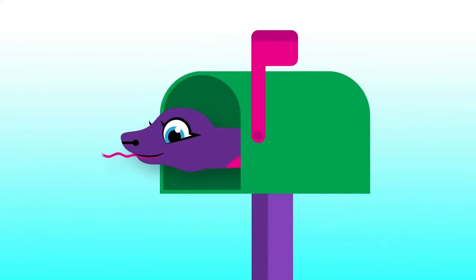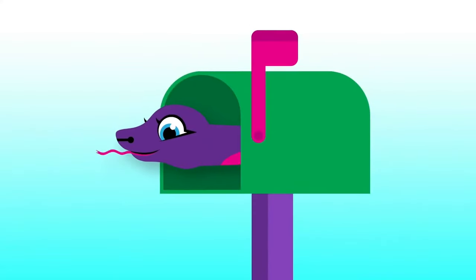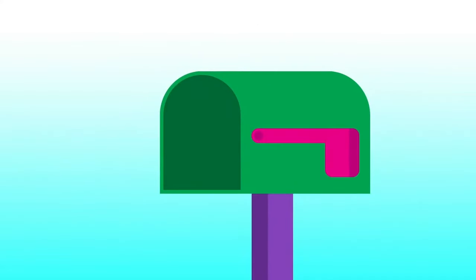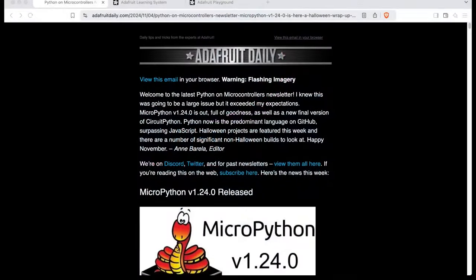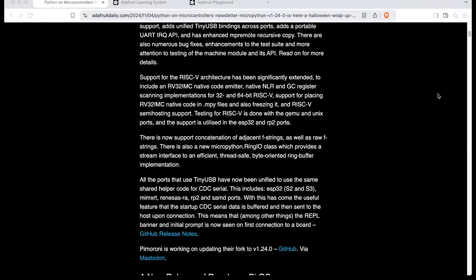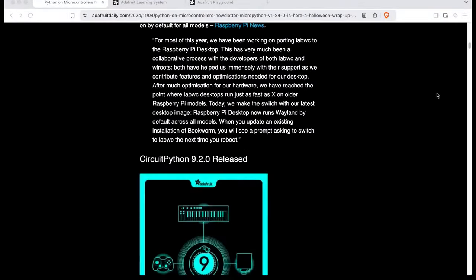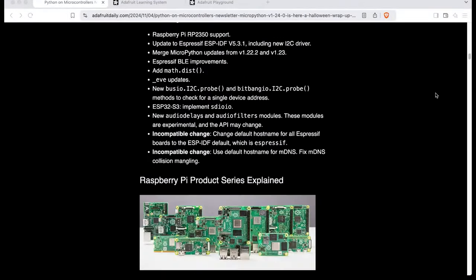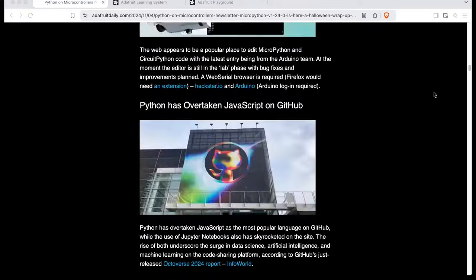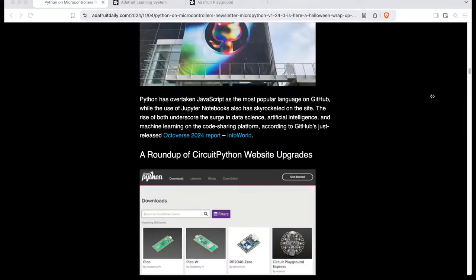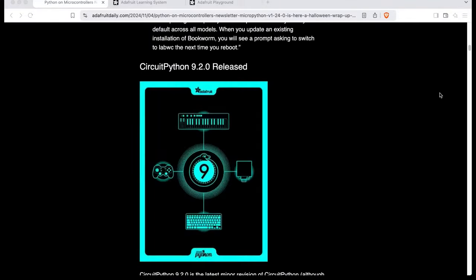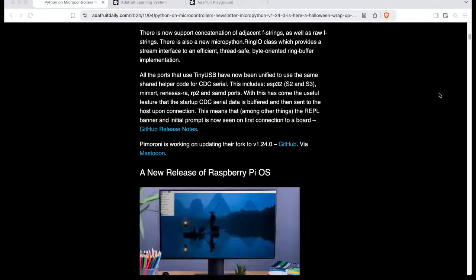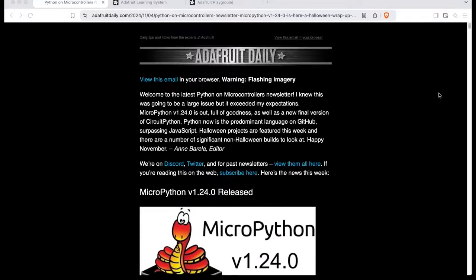Adafruit Daily delivers to your inbox every single week, so you can see all the things that are in there and more. The highlight was It's a Snap. MicroPython 1.24 is out, and Arduino has an editor.